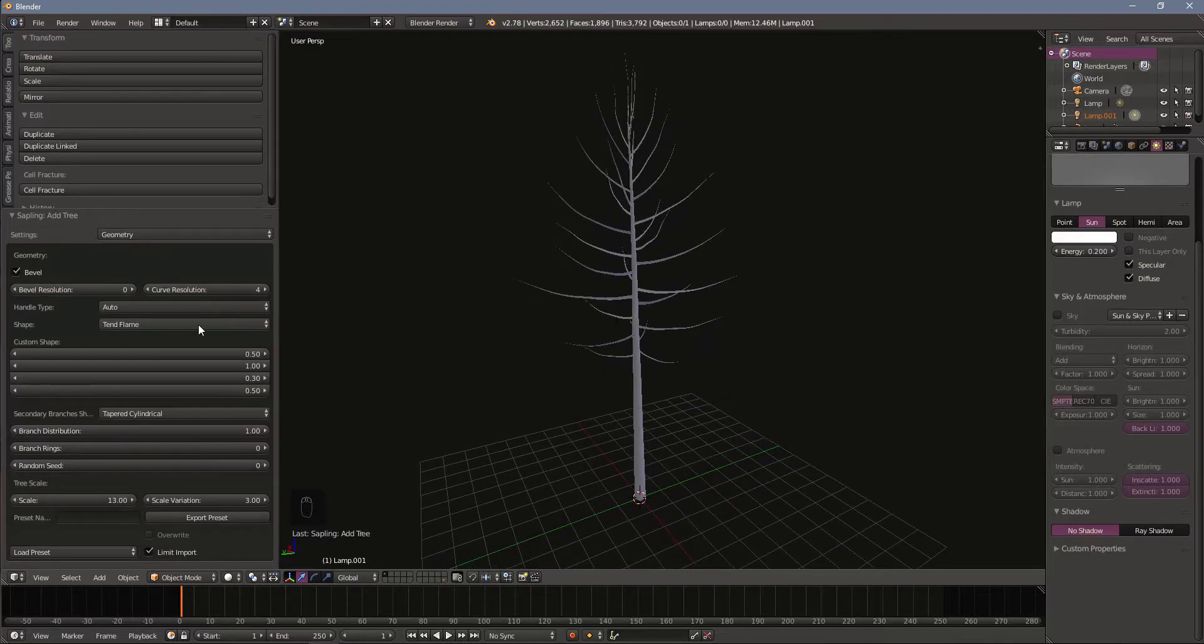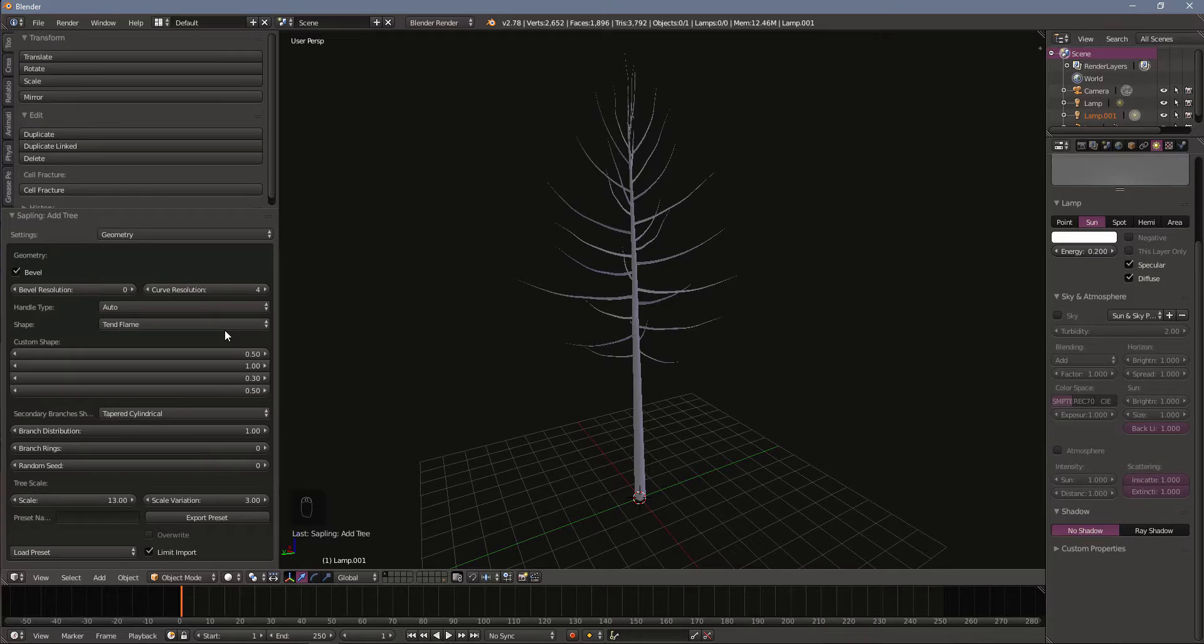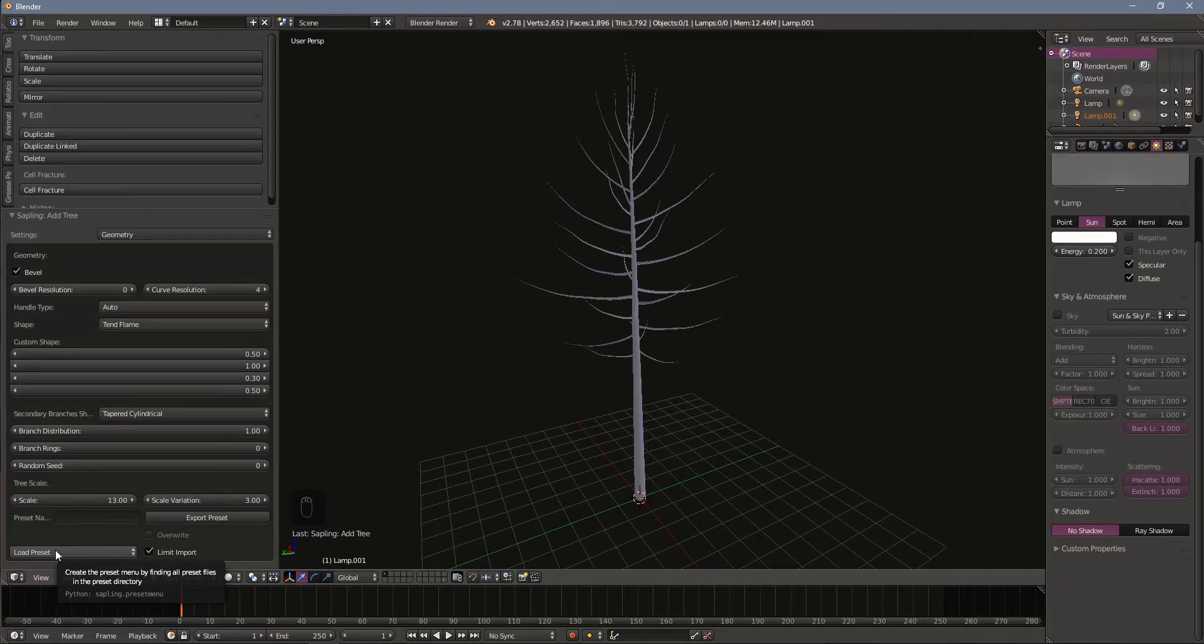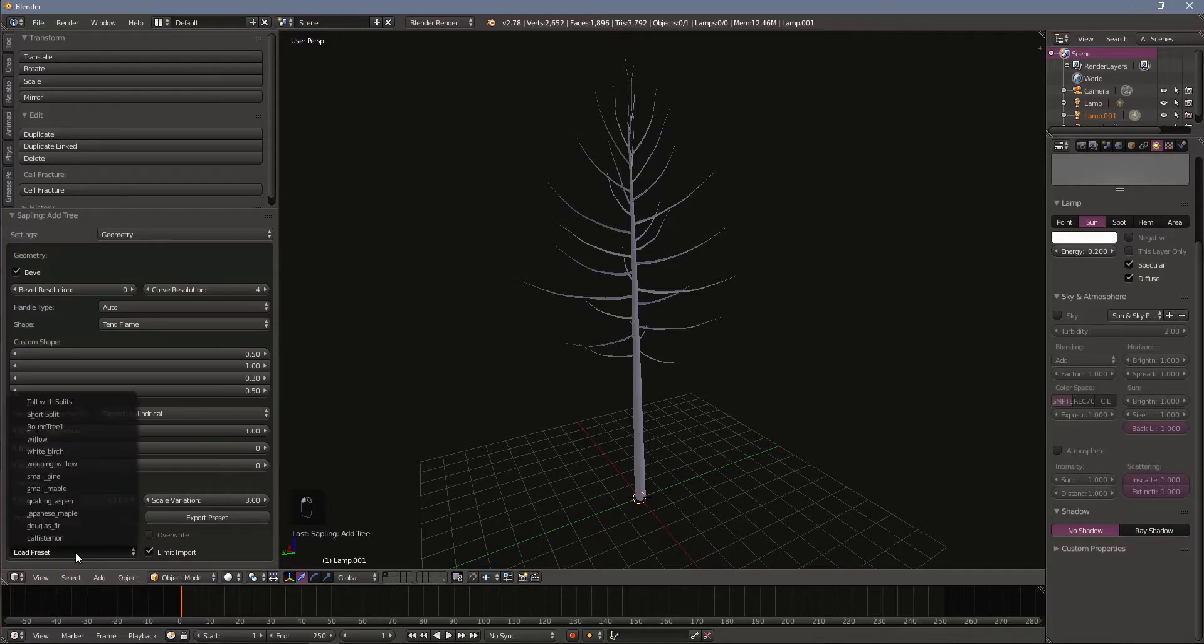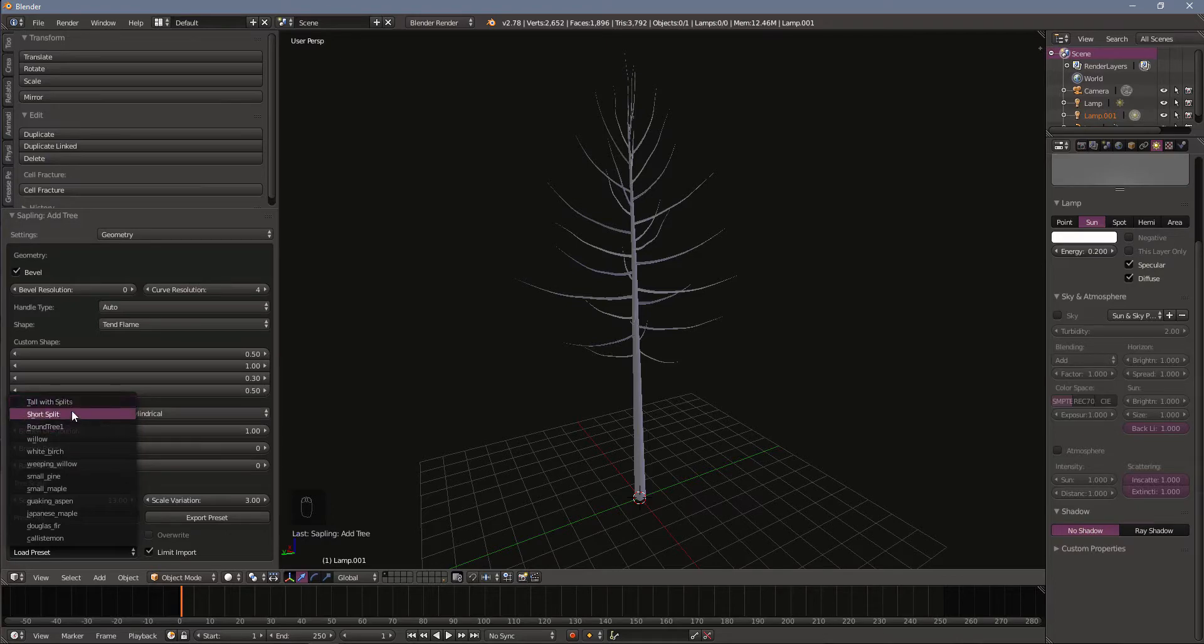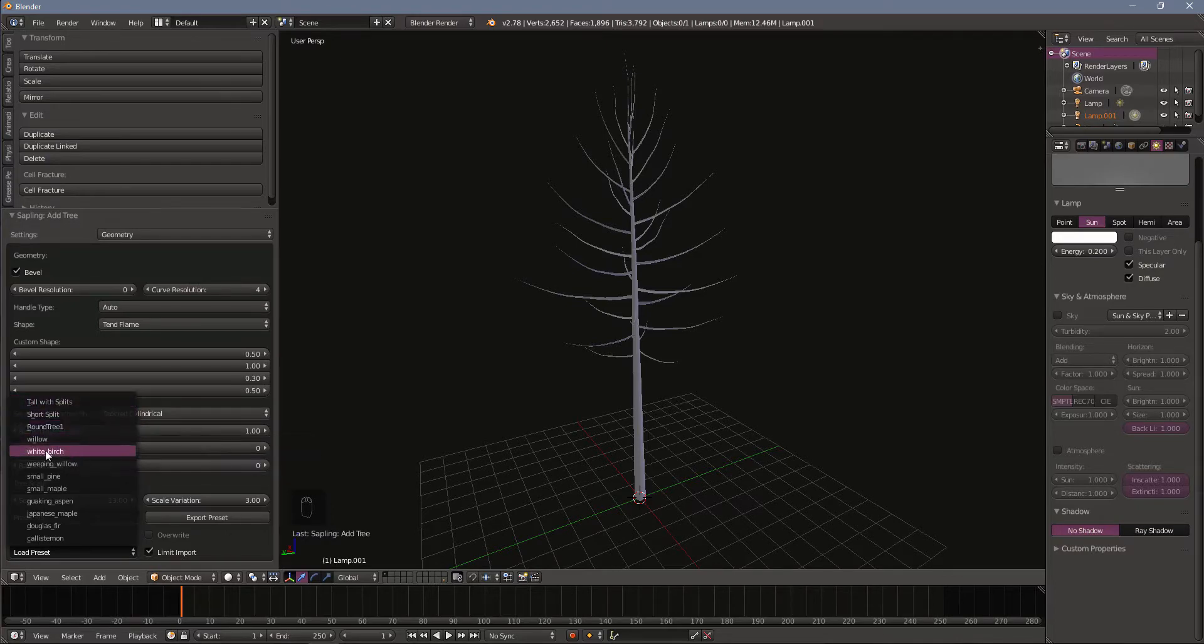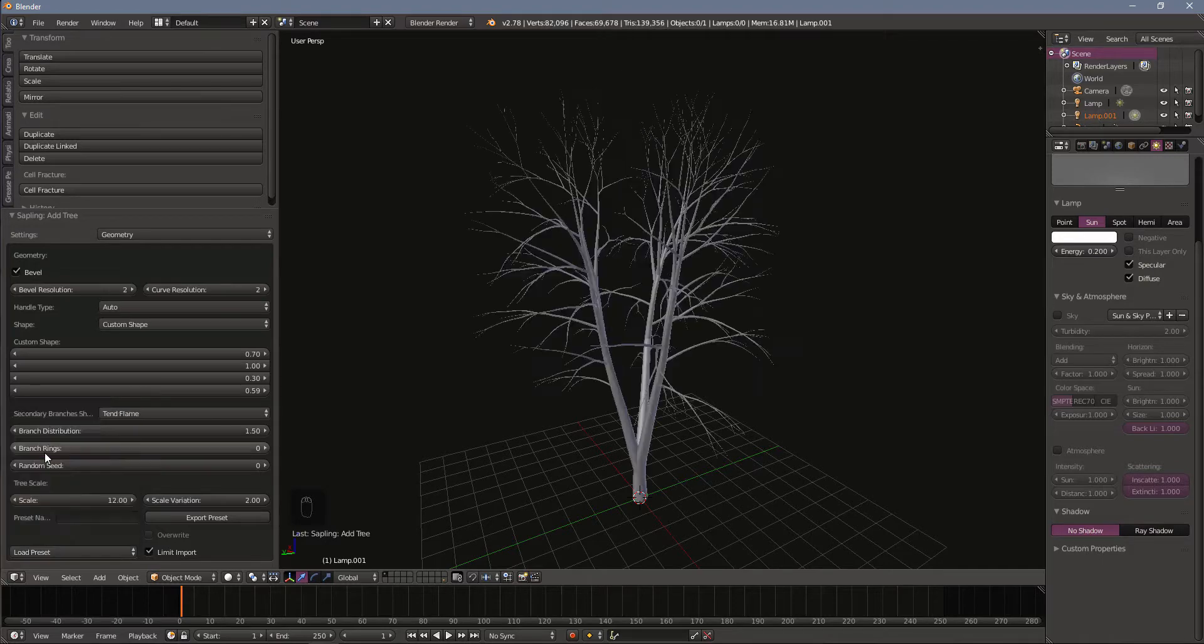You can start with this blank tree and build whatever you want. I found that a good place to start is with a preset. If you come down here at the bottom left to the presets you can open that up. These top three you won't have. These are presets that I've created for some earlier work. For this tutorial we're going to start with the white birch.